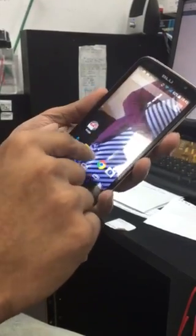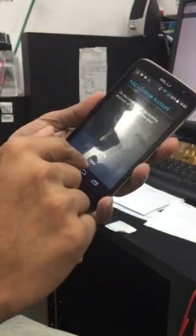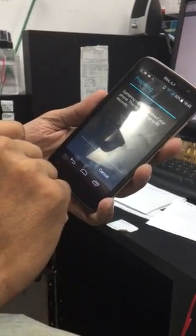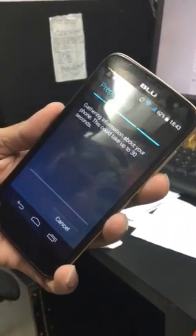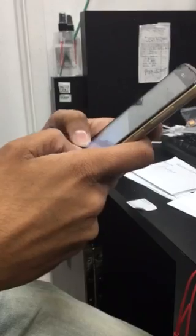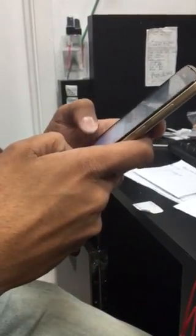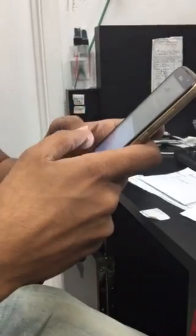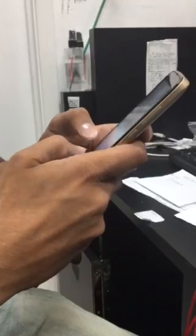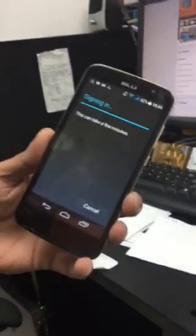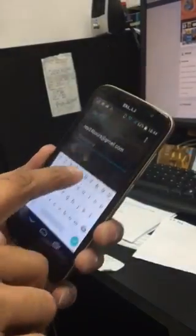Now go back to your App Store — it will ask you to log in, so click on 'Existing.' Enter your email address and password. You guys want to see my password? Just kidding. Log in and agree to the terms and conditions.